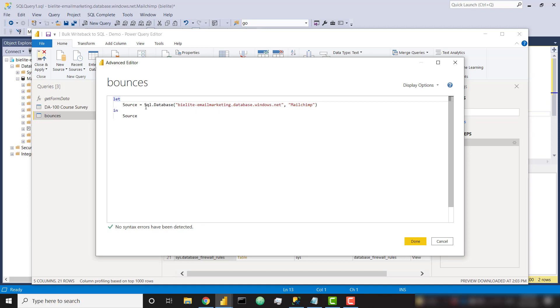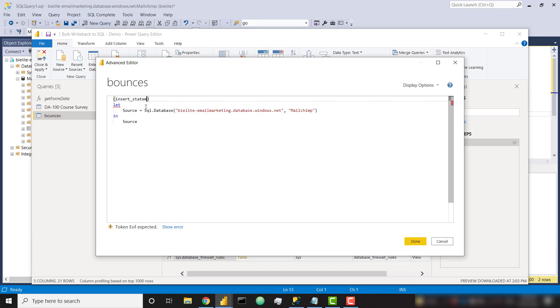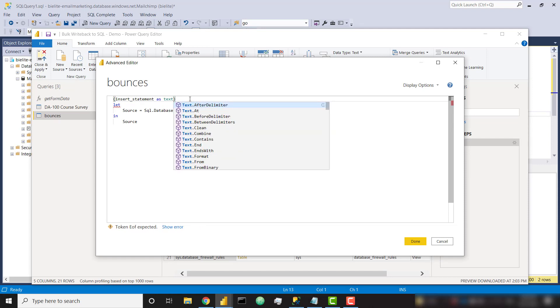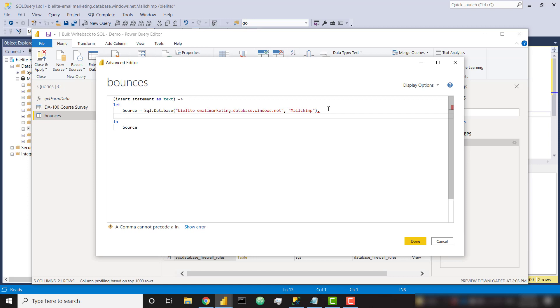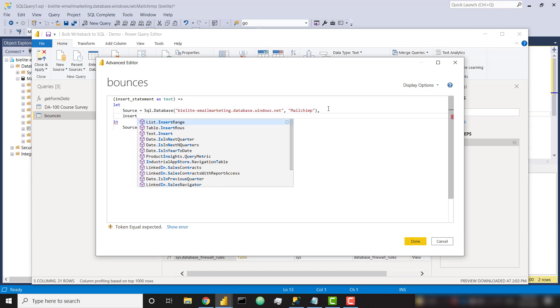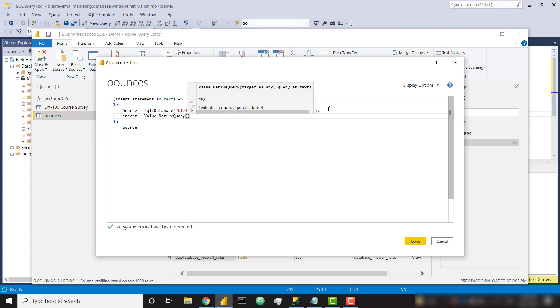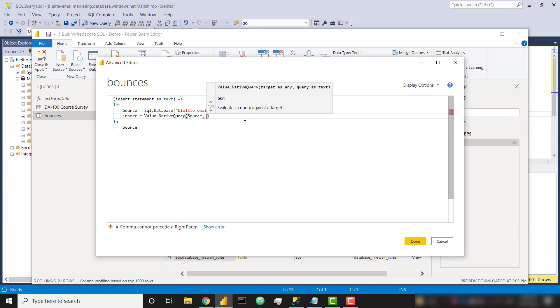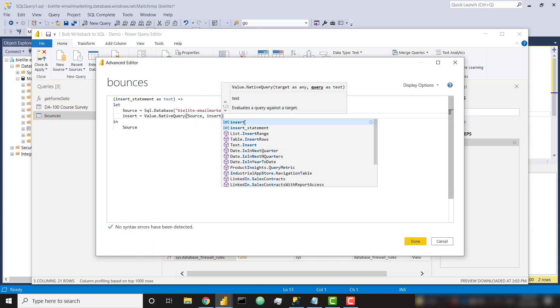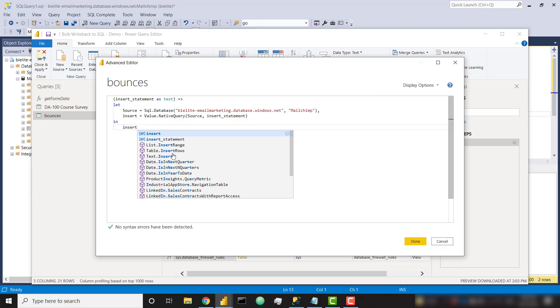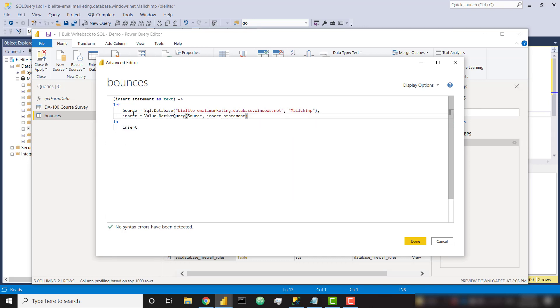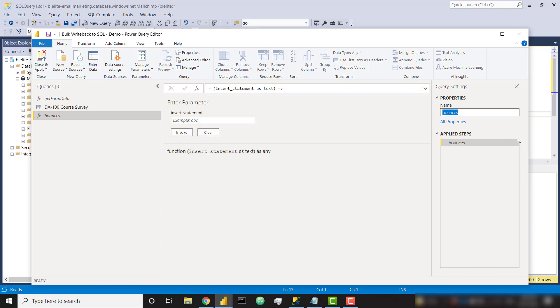And now let's open this up and add just a couple extra lines here. Firstly, I'm going to turn this into a function by creating an open and close parentheses. And I'm going to call the parameter insert statement as text. So our parameter is a text parameter called insert statement, hashrocket to make it a function. And then one more line here, I'm going to say the insert step, is equal to value dot native query. And this is going to take a target, which is our source database table. I'm going to pass in my insert statement. Finally, let's return insert. So to run through that again, we're connecting to our database server and database. And then we're running a native query against our source. And we're going to run this insert SQL statement. So with that, our function is done. I'm going to rename this to be fx insert.